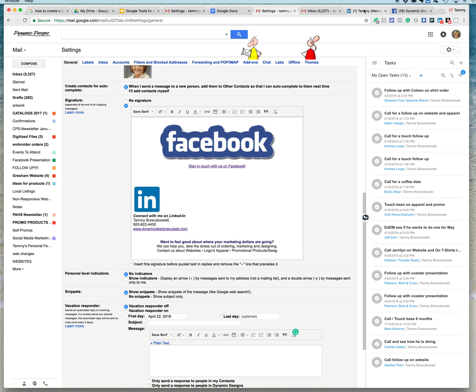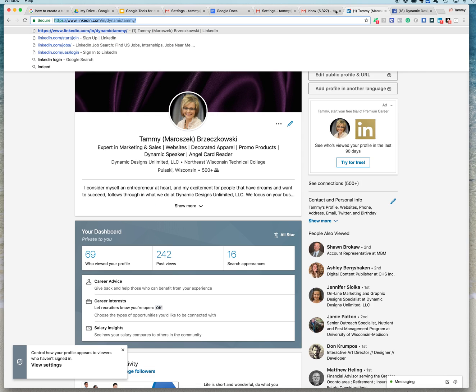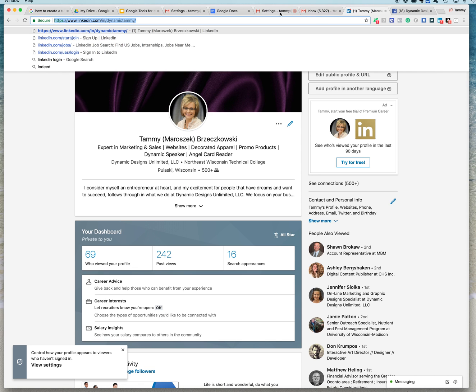I'm also going to show you that I have my LinkedIn profile up right here. And this is what I need to copy. Any URL, Control-C will copy it.